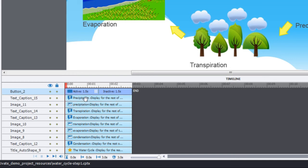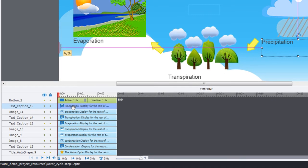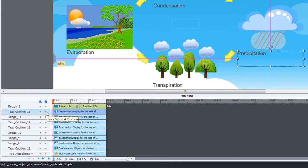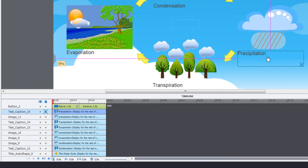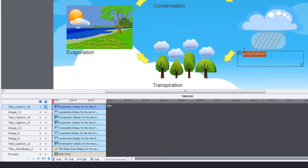For example, if I click on this one, text caption 15, I'll see that that is the precipitation text caption. Now, one of the things that can happen is that our images or text captions could easily get kind of accidentally clicked and dragged and moved around. So Captivate gives you these nifty little locks that you can use to lock things down.